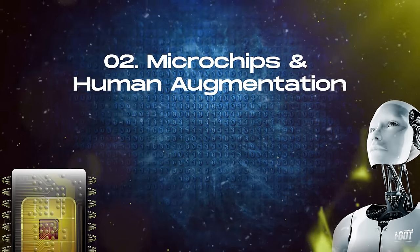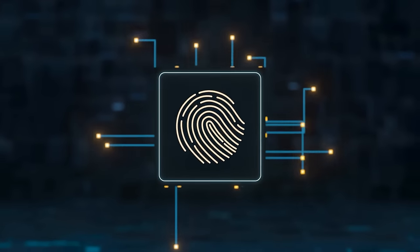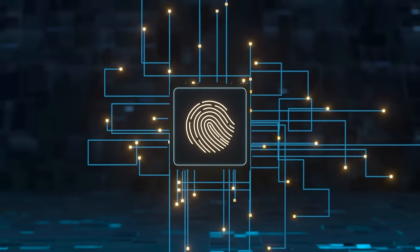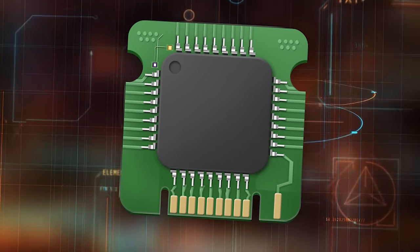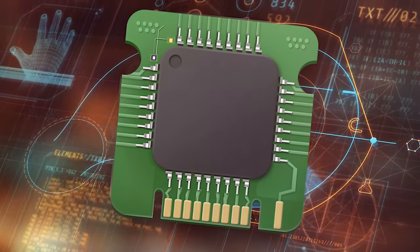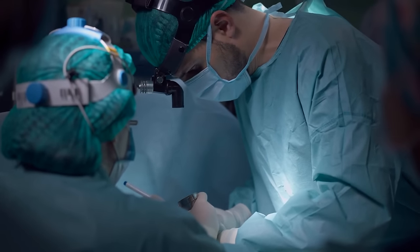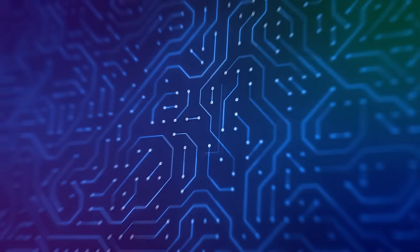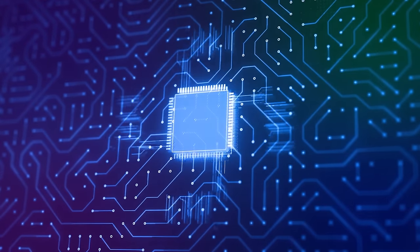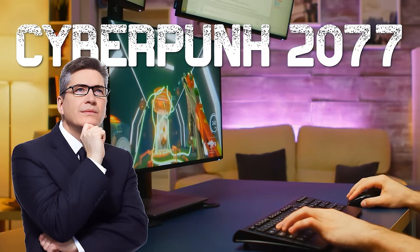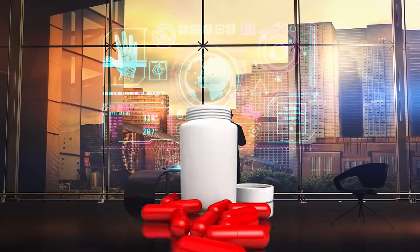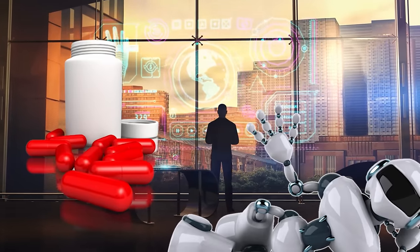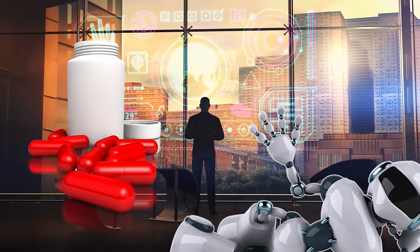Number 2. Microchips and Human Augmentation. Now, let's talk about microchips and human augmentation, where small chips are bringing together biology and technology. These tiny chips can be implanted under the skin to make daily lives easier. The chips can store important information like medical or personal data. Imagine a video game like Cyberpunk 2077. In that virtual world, advancements in medicine and robotics have enabled people to enhance themselves, becoming more than just human.